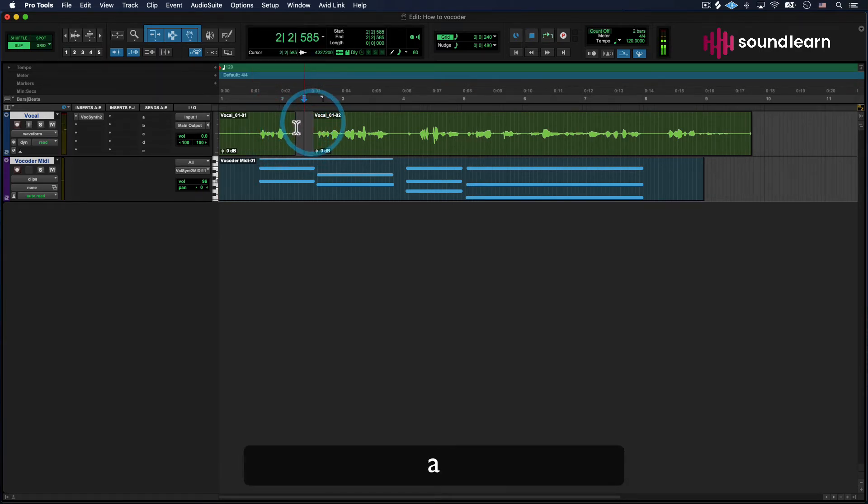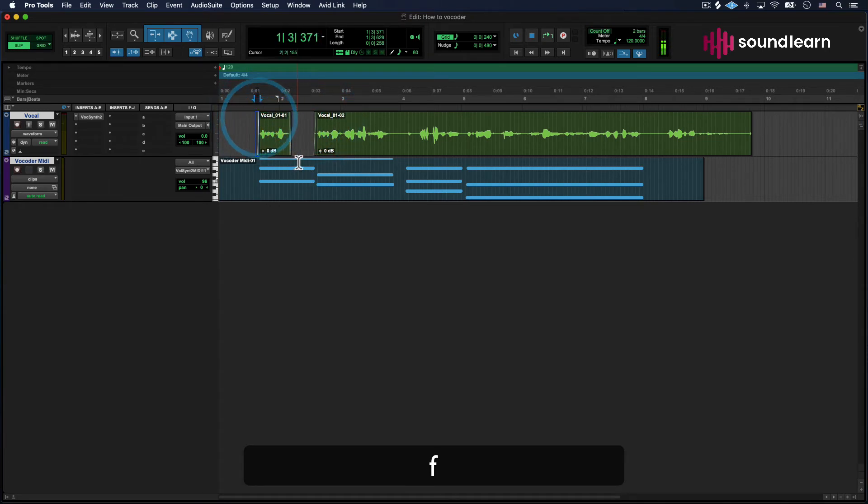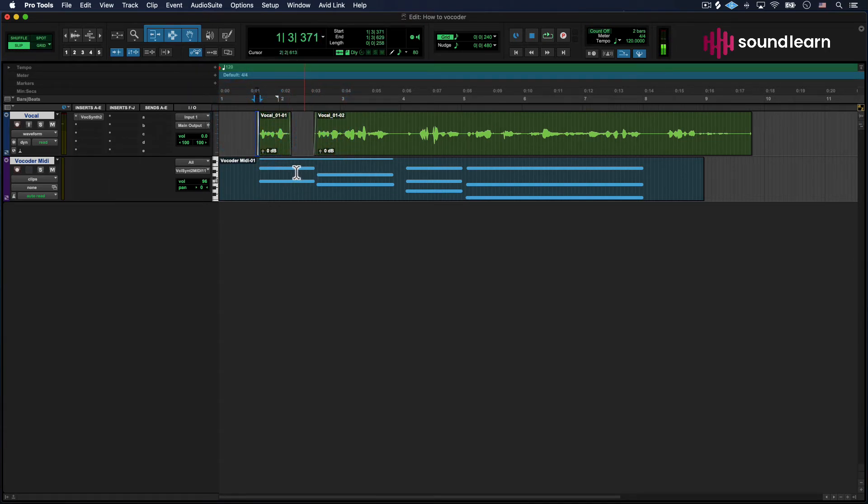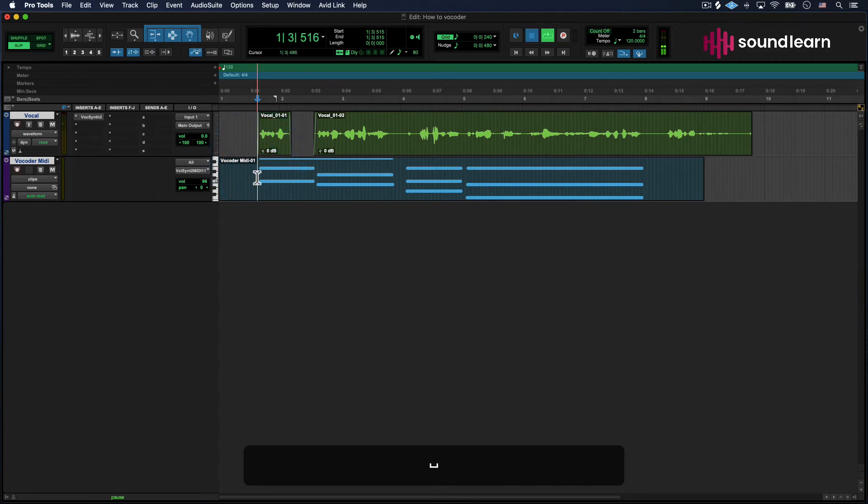Now, if I cut off some of these breaths that are going on, you'll see that the MIDI, even though it's playing all the way through, is going to stop being triggered as soon as it doesn't have audio to reference.